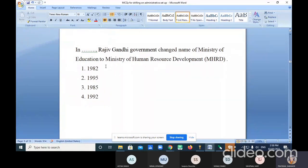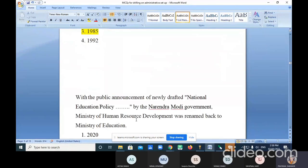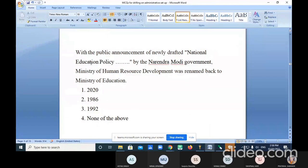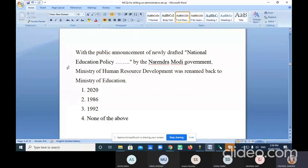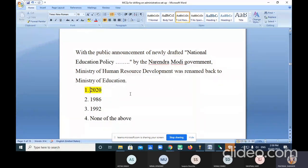Same question reshuffled: In dash, Rajiv Gandhi's government changed the name of Ministry of Education to Ministry of Human Resource Development — the correct year is 1985. With the public announcement of the newly drafted National Education Policy by the Narendra Modi government, Ministry of HRD was renamed back to Ministry of Education. The correct answer is 2020.